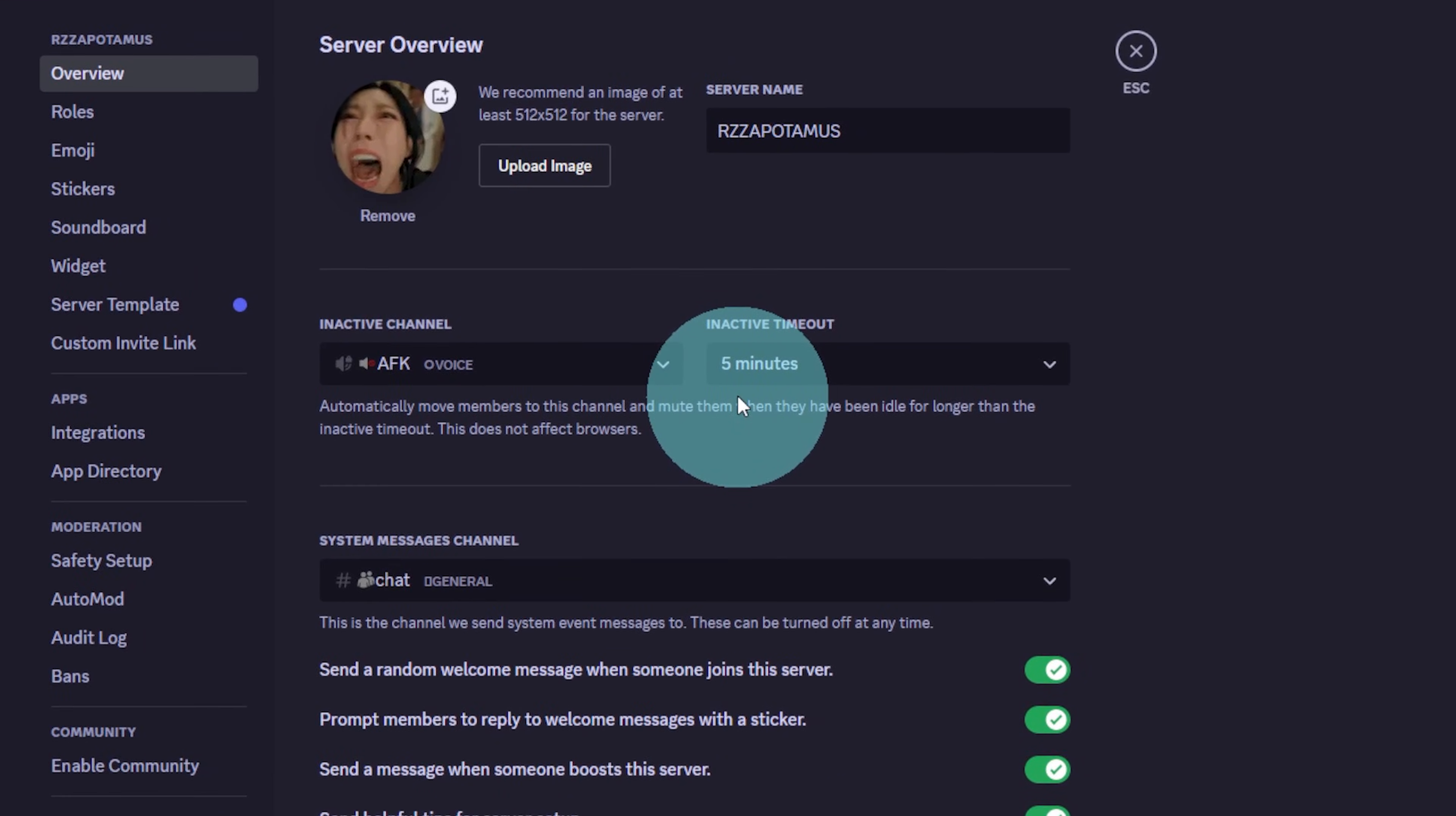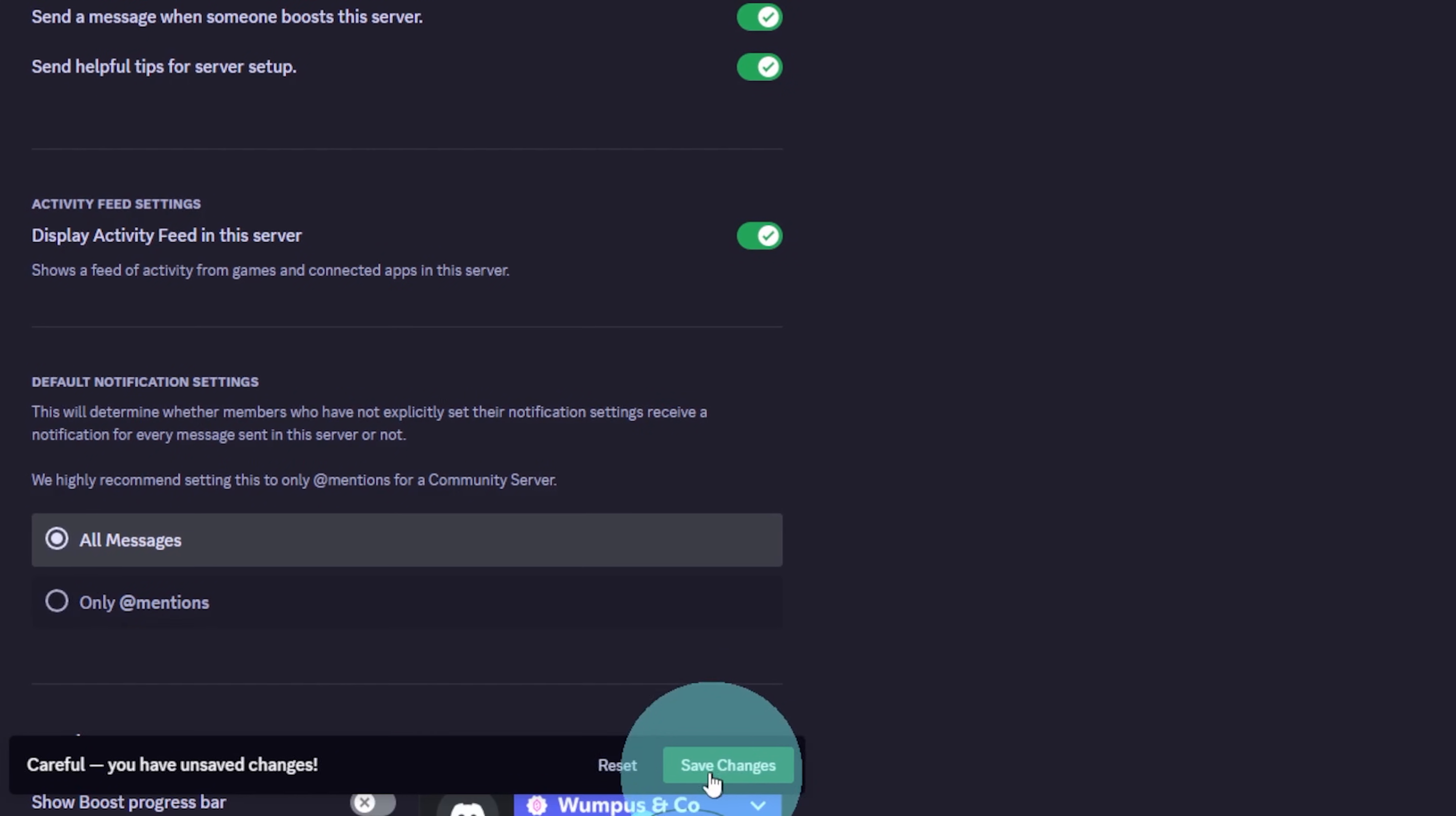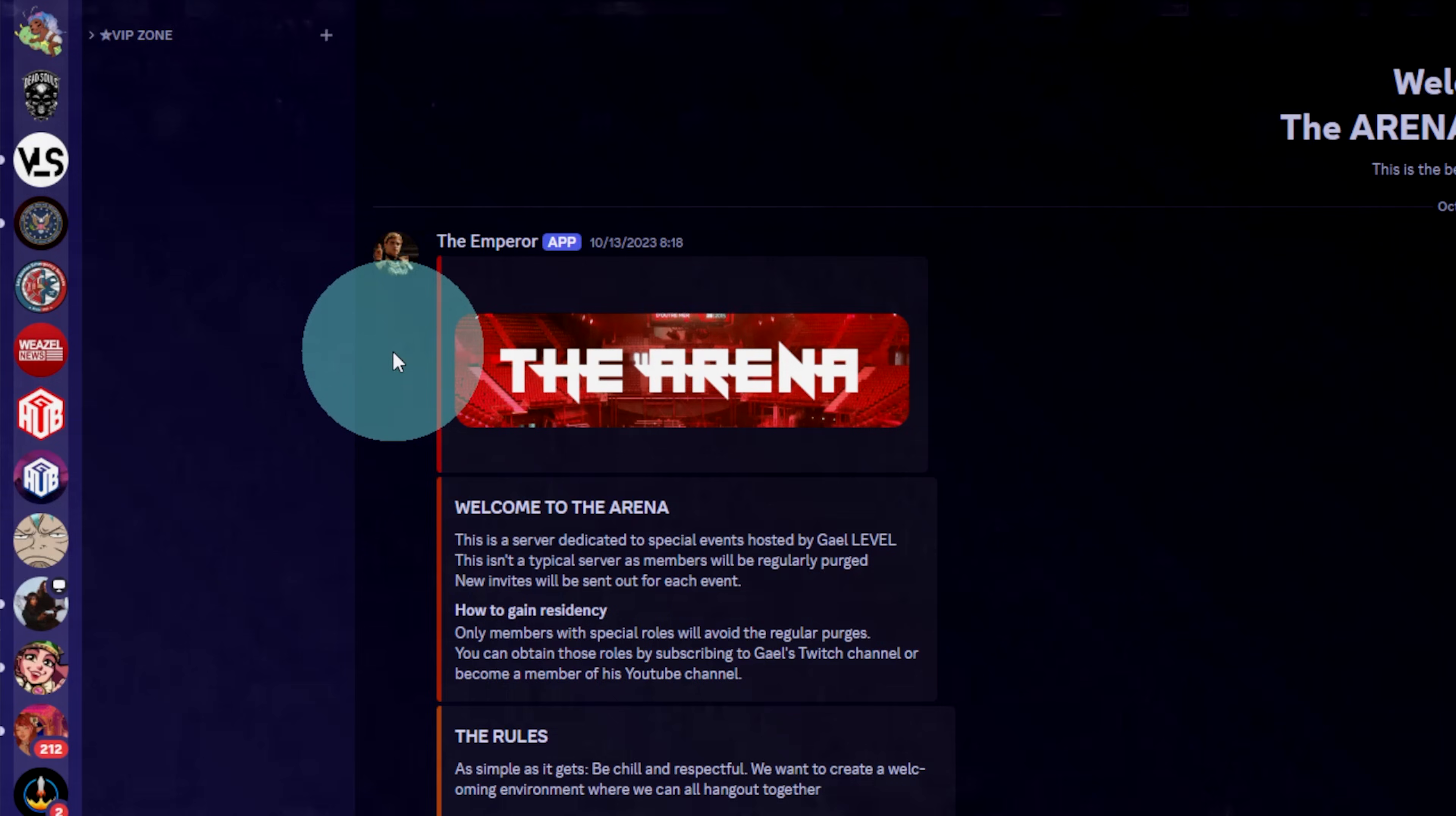Now, if someone is not speaking for five minutes, let's say that they fall asleep, they'll be sent to this channel. Remember to save changes.